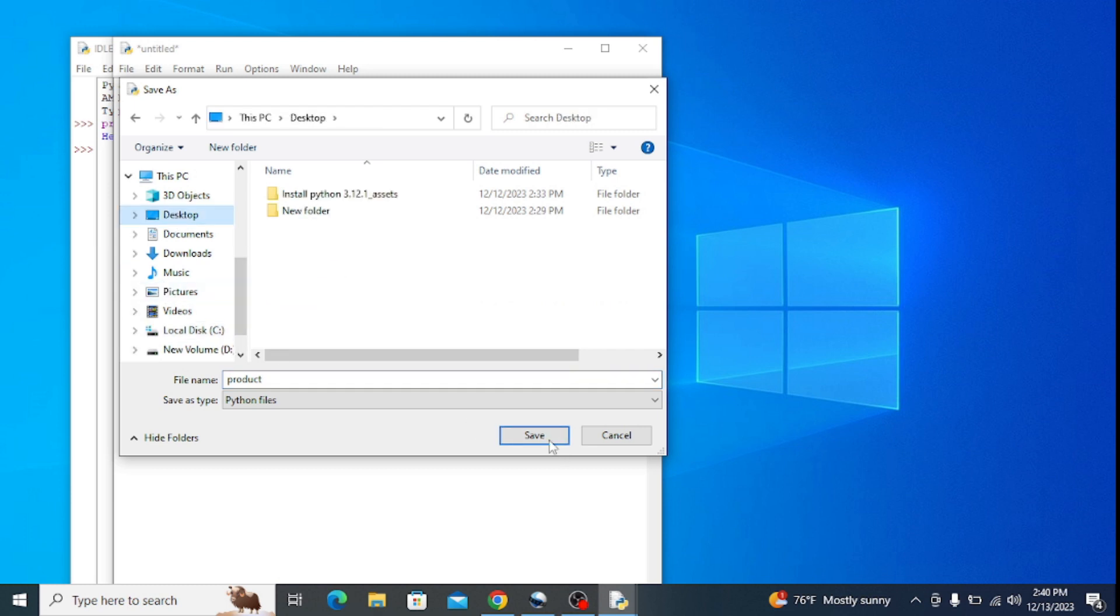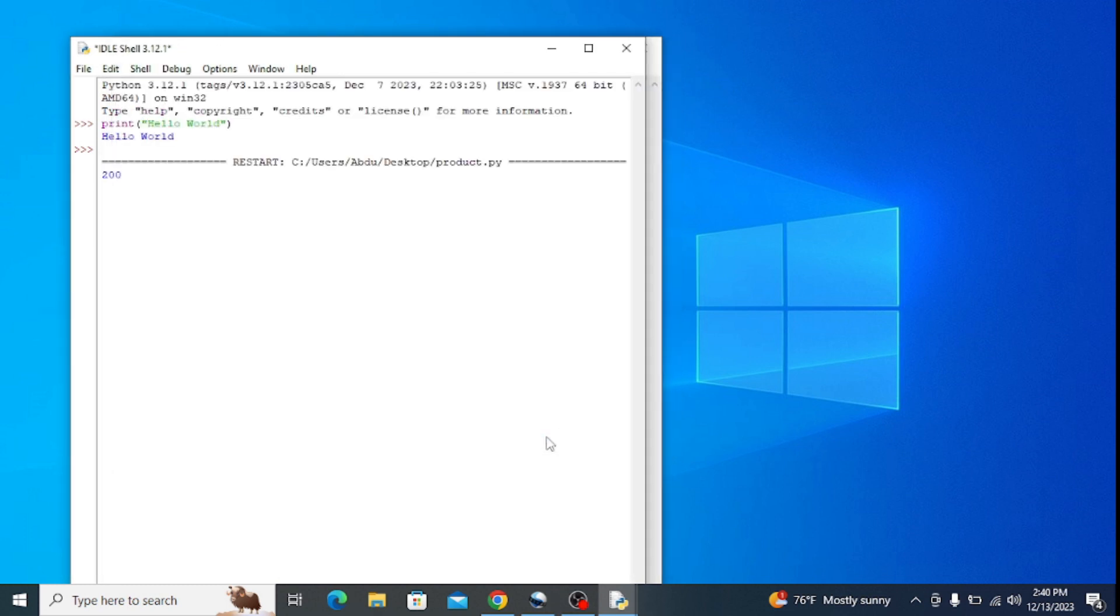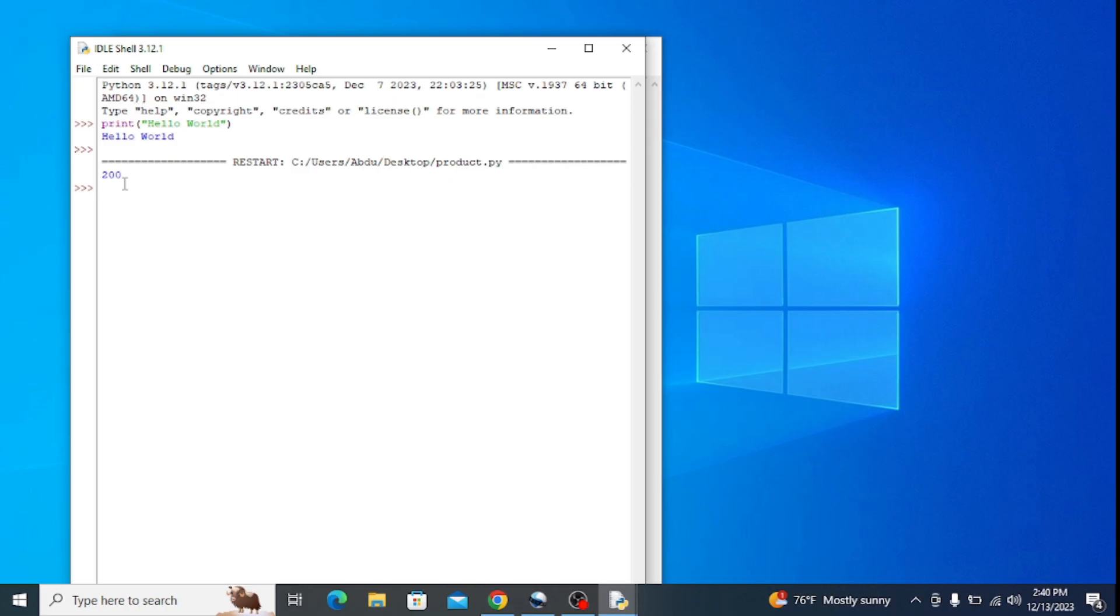After running the program, it outputs the product which is 200. So this is how you can easily install the latest version of Python on Windows operating system and interact with some Python programs. I hope that was helpful. Thank you very much for watching and don't forget to like, share, and subscribe.